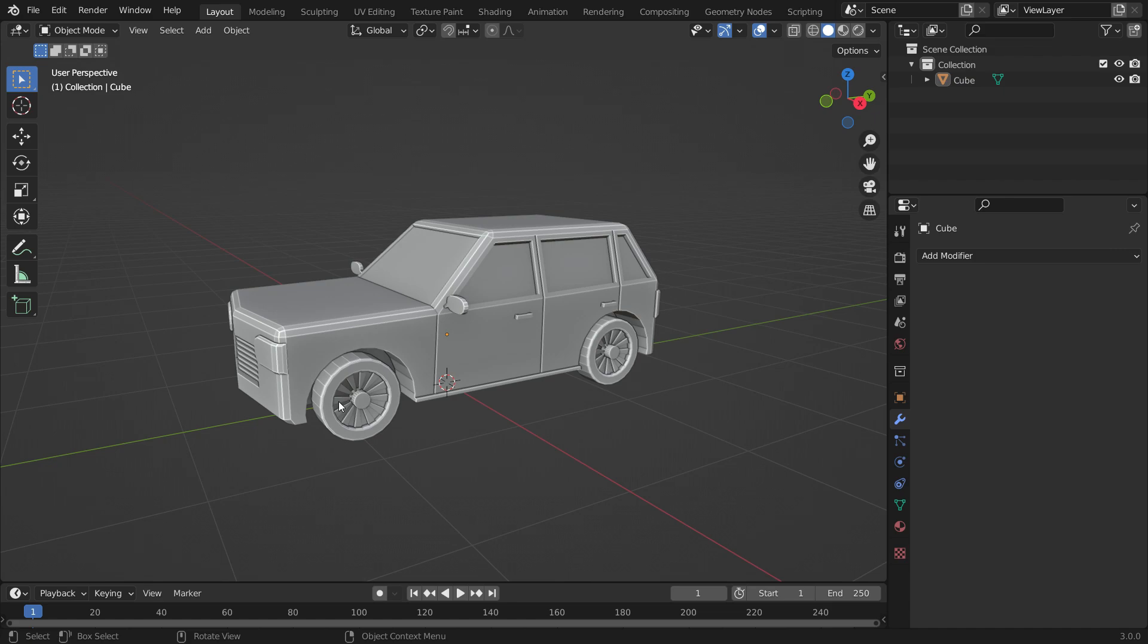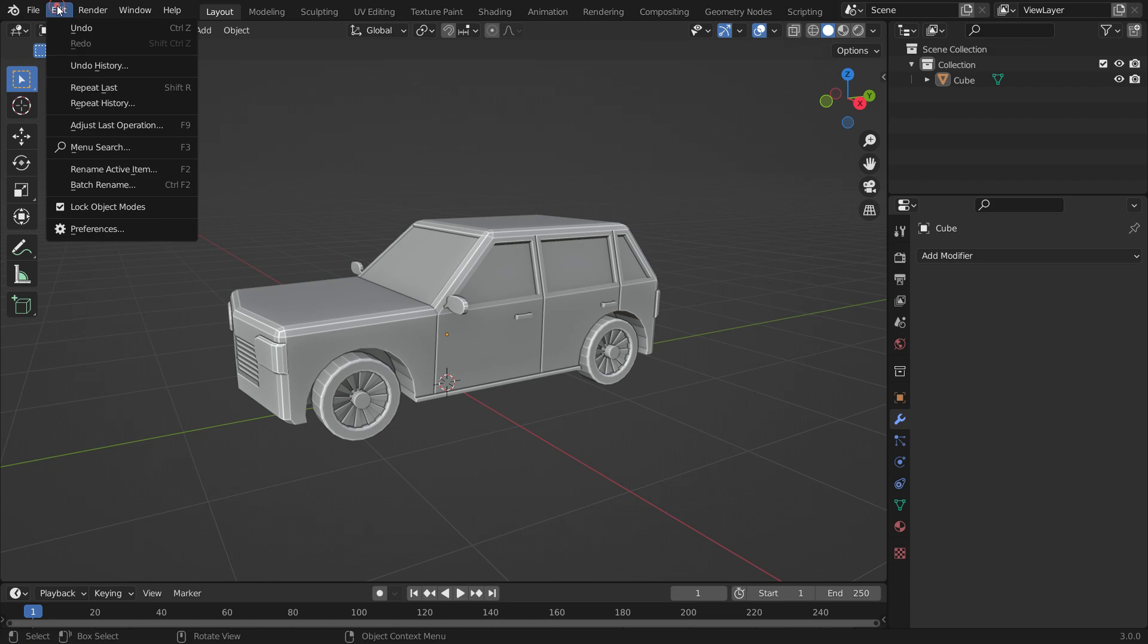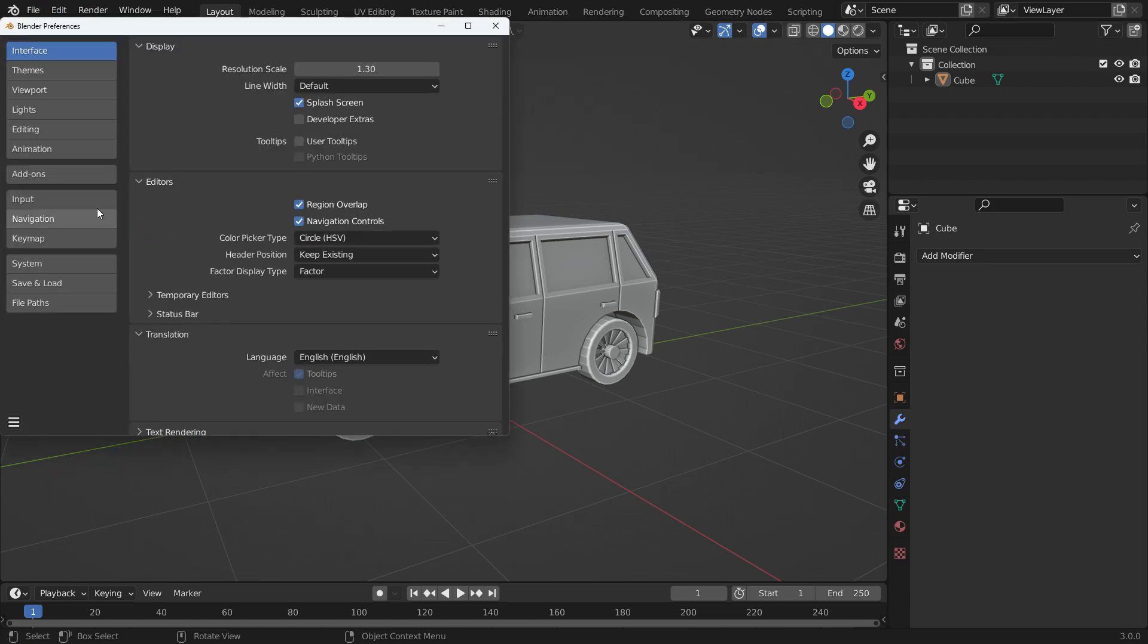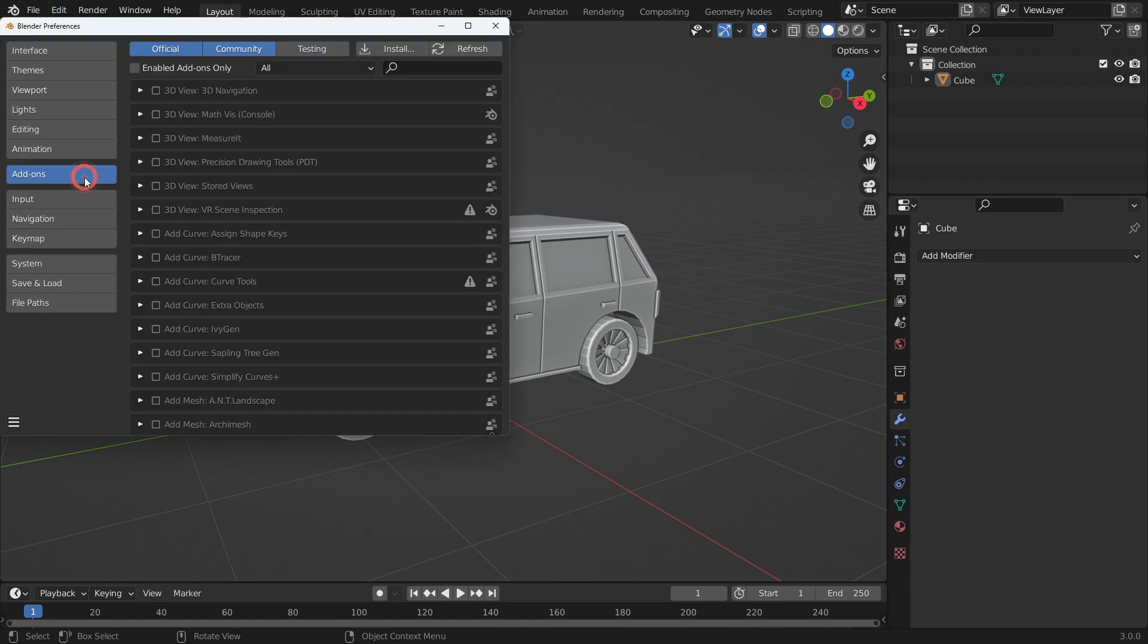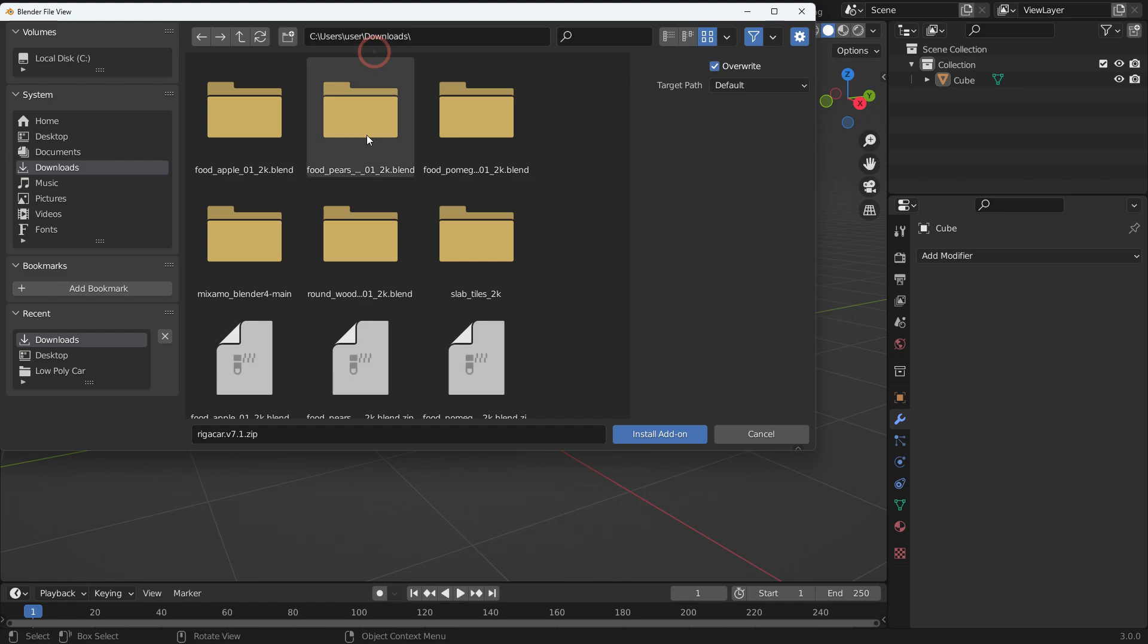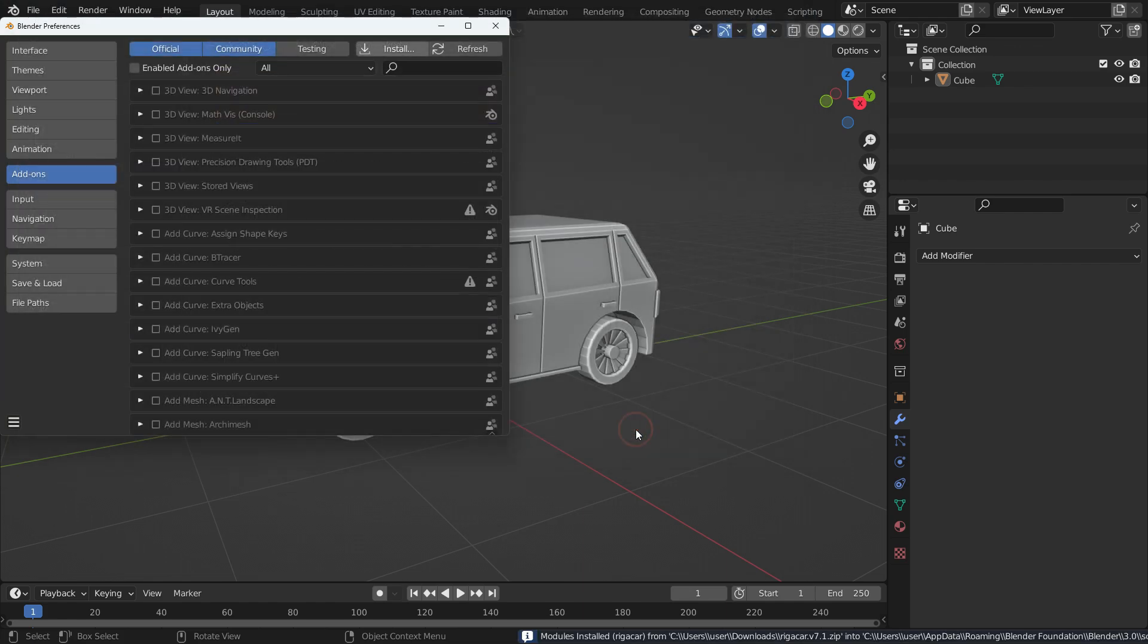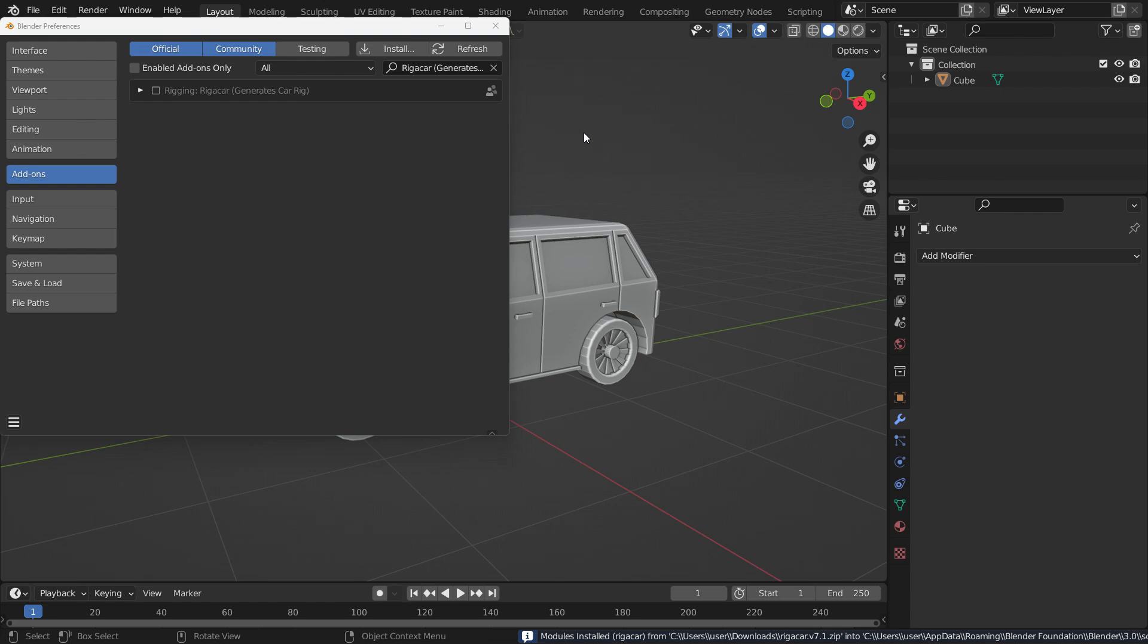Let's install the Rig-a-Car add-on. Go to the Edit menu, Preferences, and go to the Add-ons tab. Click the Install button and browse the zip file we just downloaded. Install the add-on. Enable the Rig-a-Car add-on. All right.